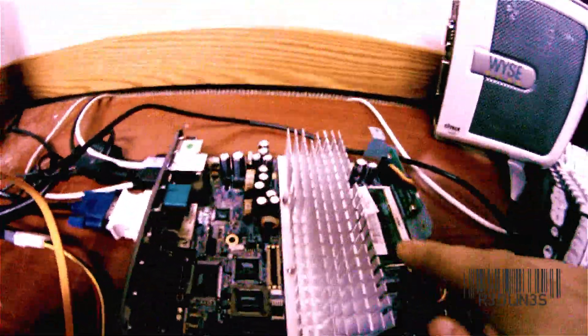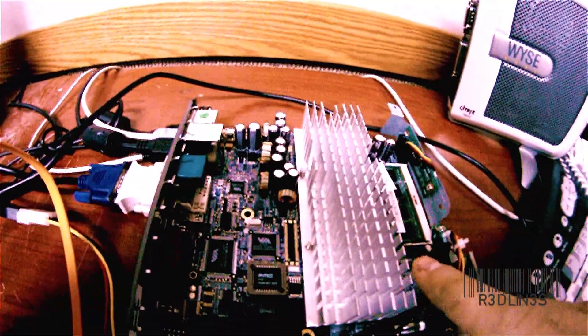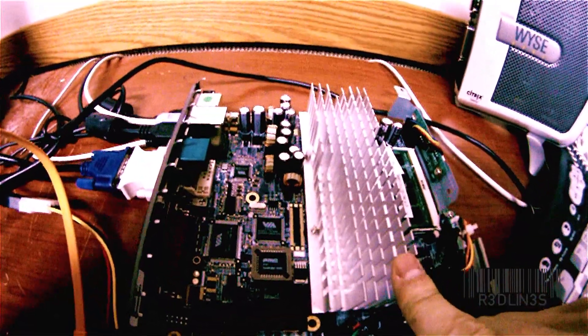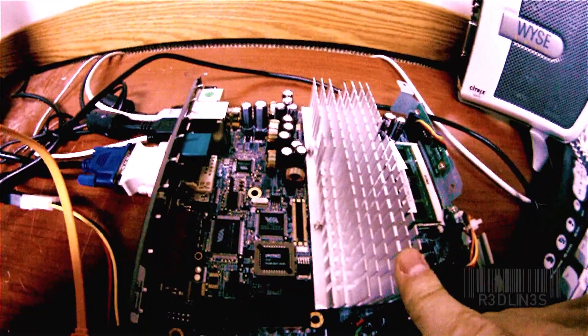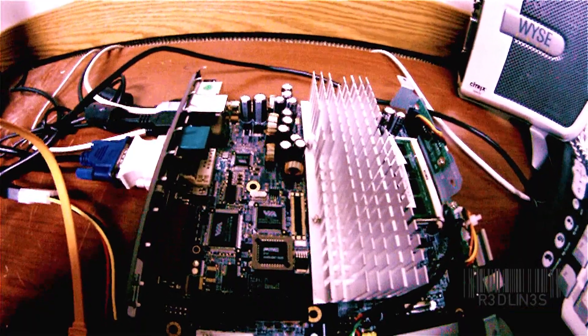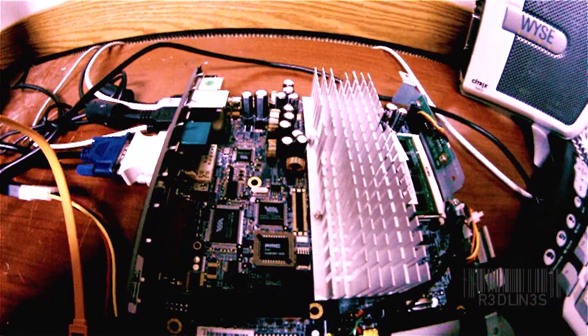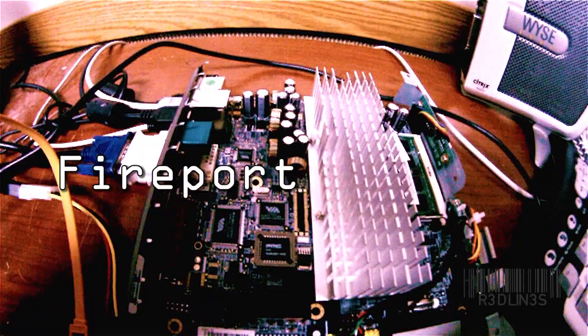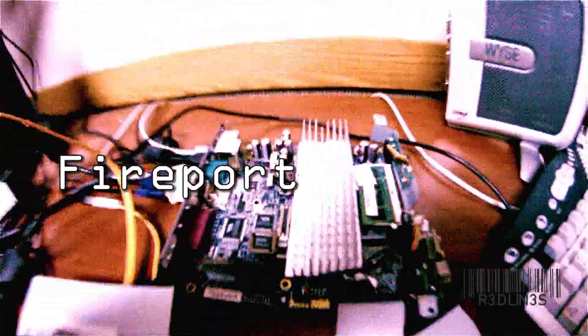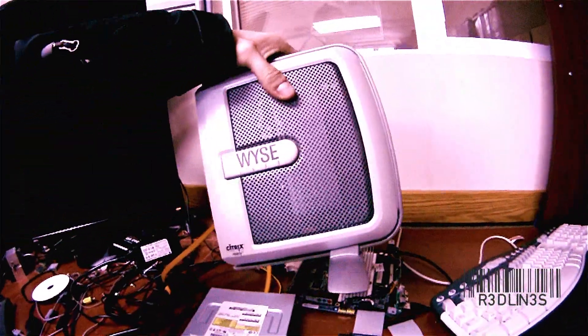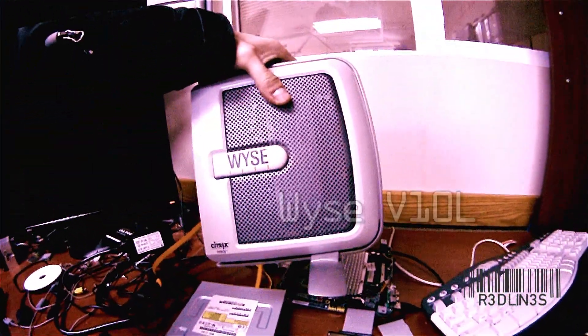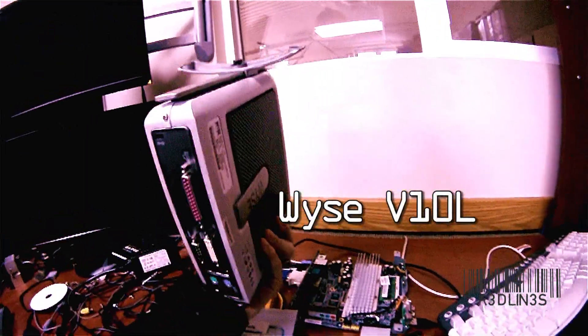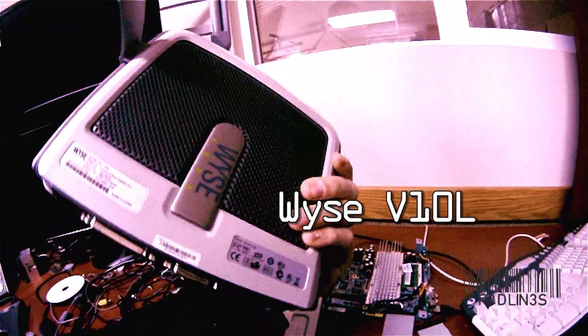When you boot this Wyse Thin Client up, you're going to have to go into the BIOS. And in order to get in, the password is Fireport with a capital F.